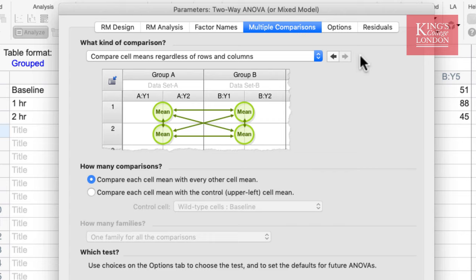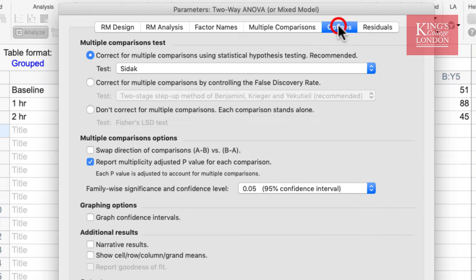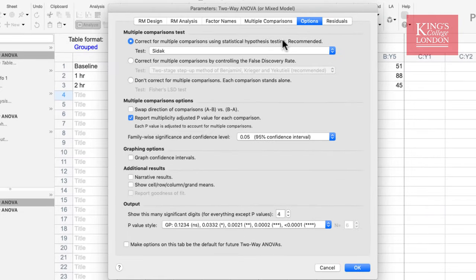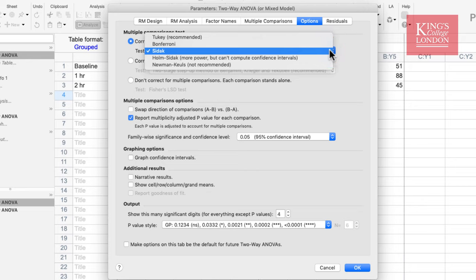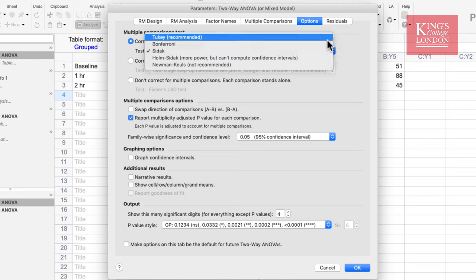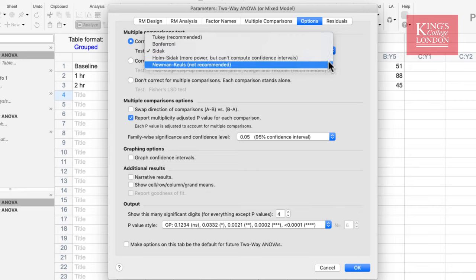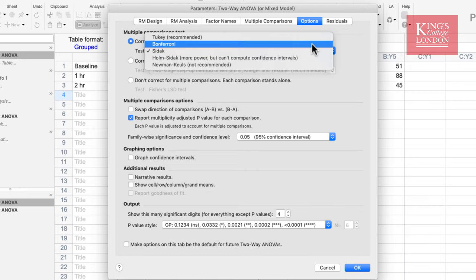Once you have chosen your multiple comparisons, you must choose the post-hoc test to be carried out. This is found in the Options pane. At the top of this window you choose which multiple comparisons test to carry out. Prism will recommend a test for you — in this case Tukey — but you also have the option of Bonferroni, Sidak, Holm-Sidak, and Newman-Keuls. Since Tukey is recommended here, I will click on Tukey.